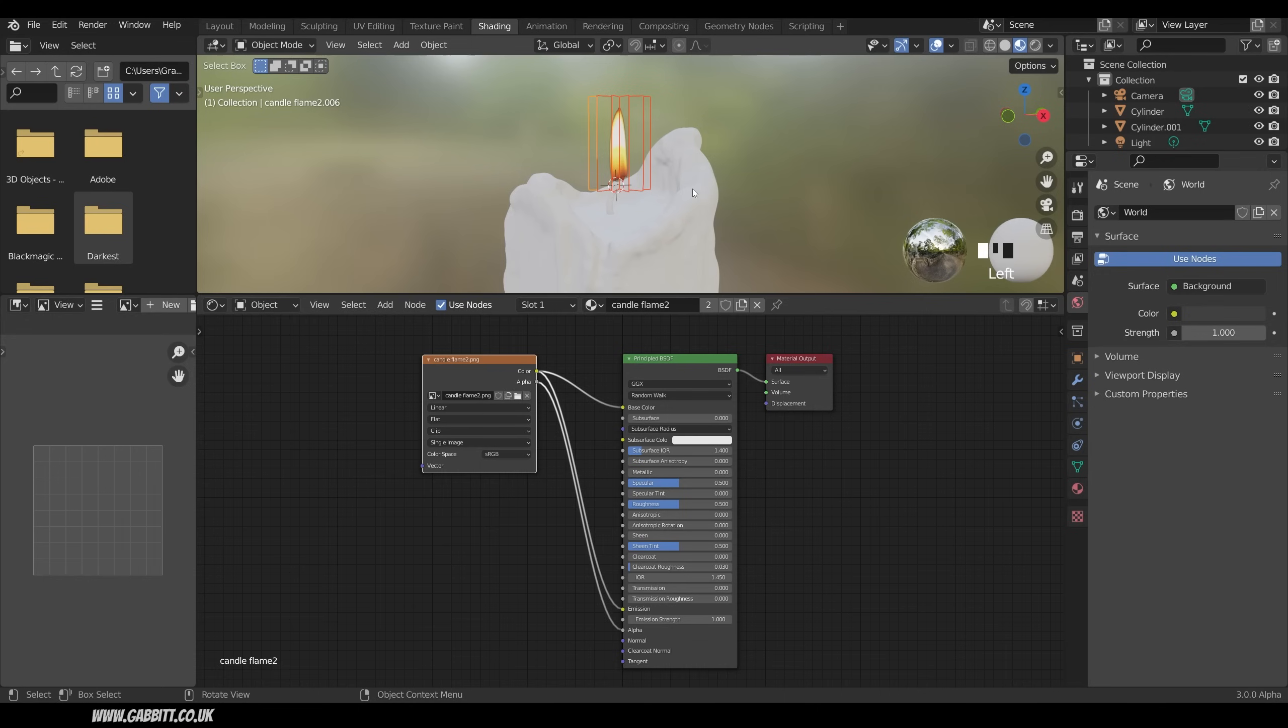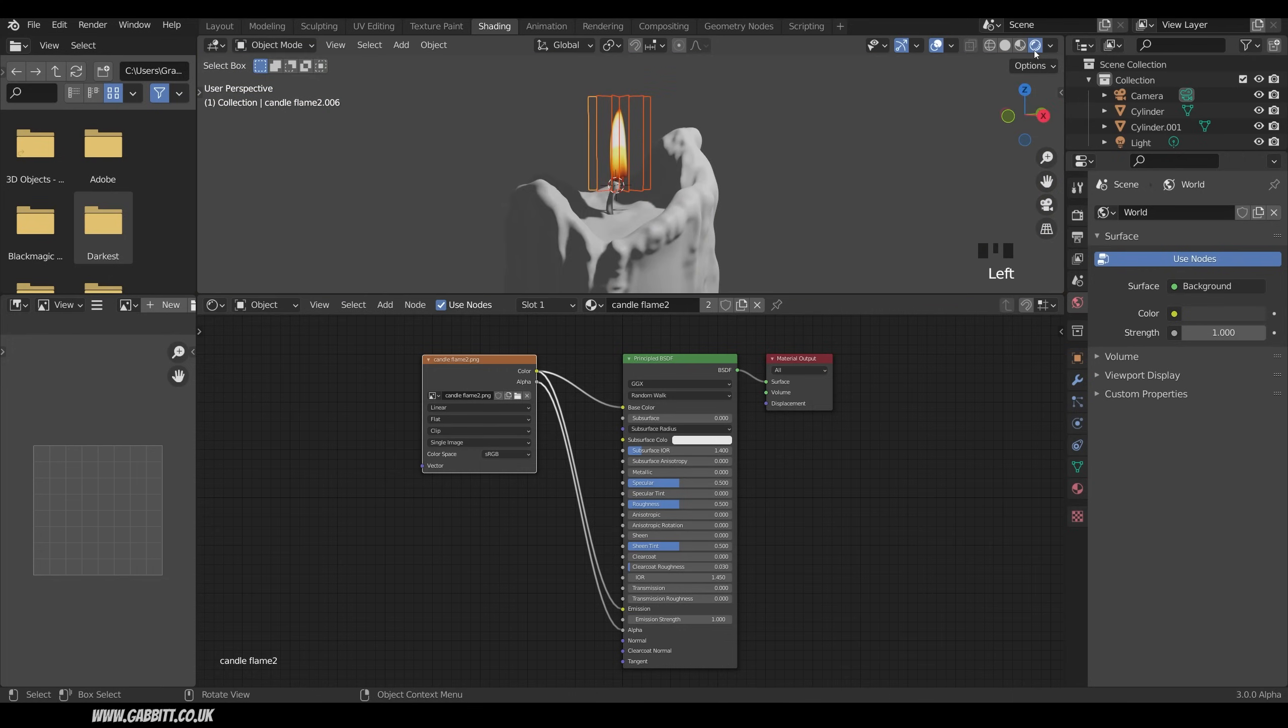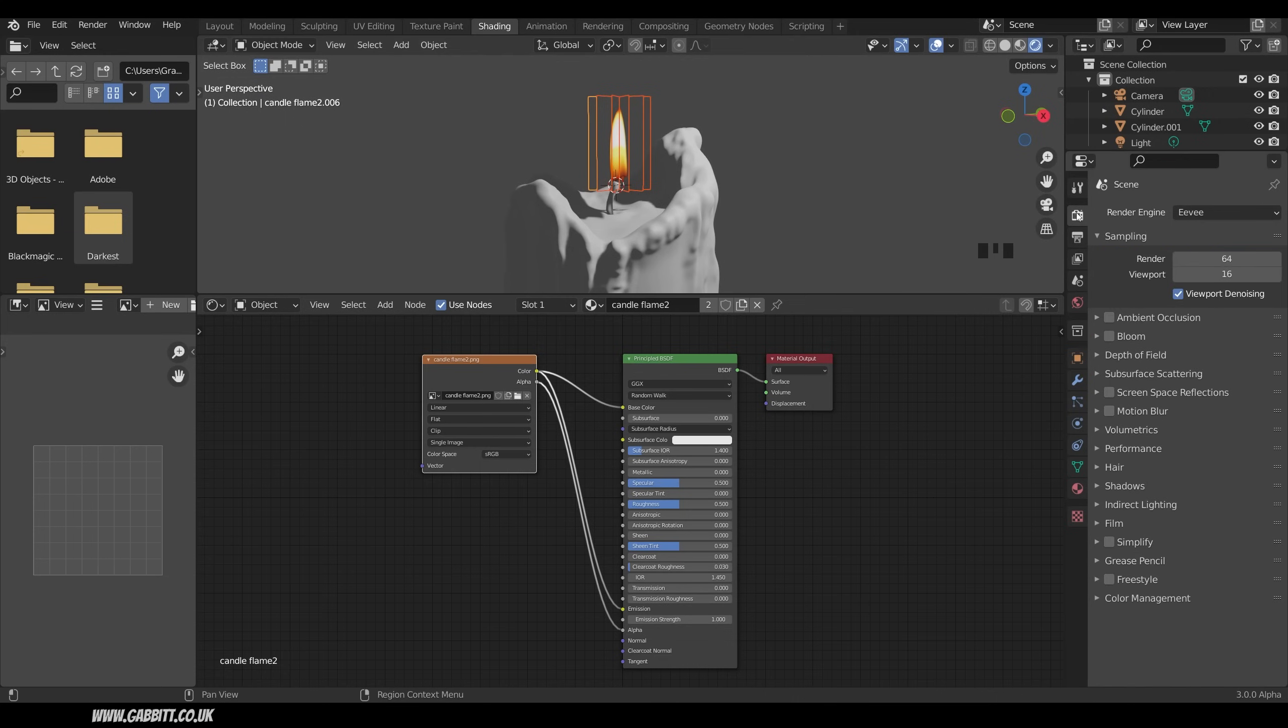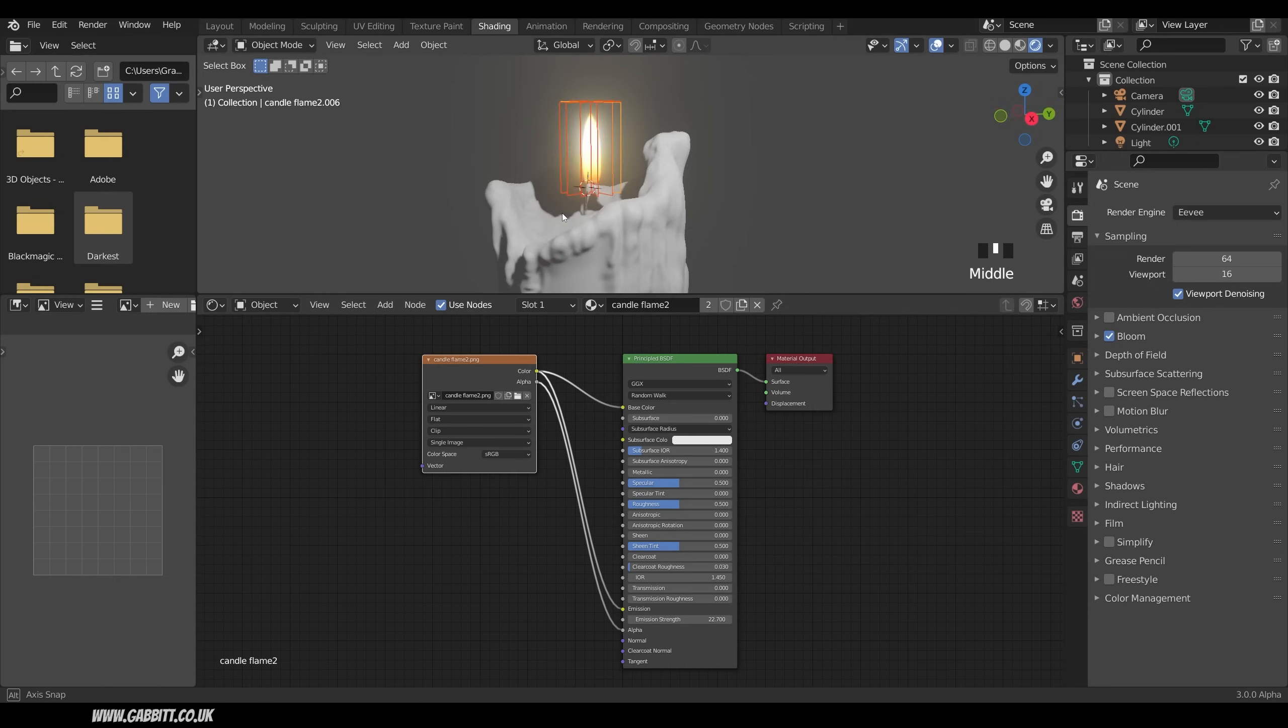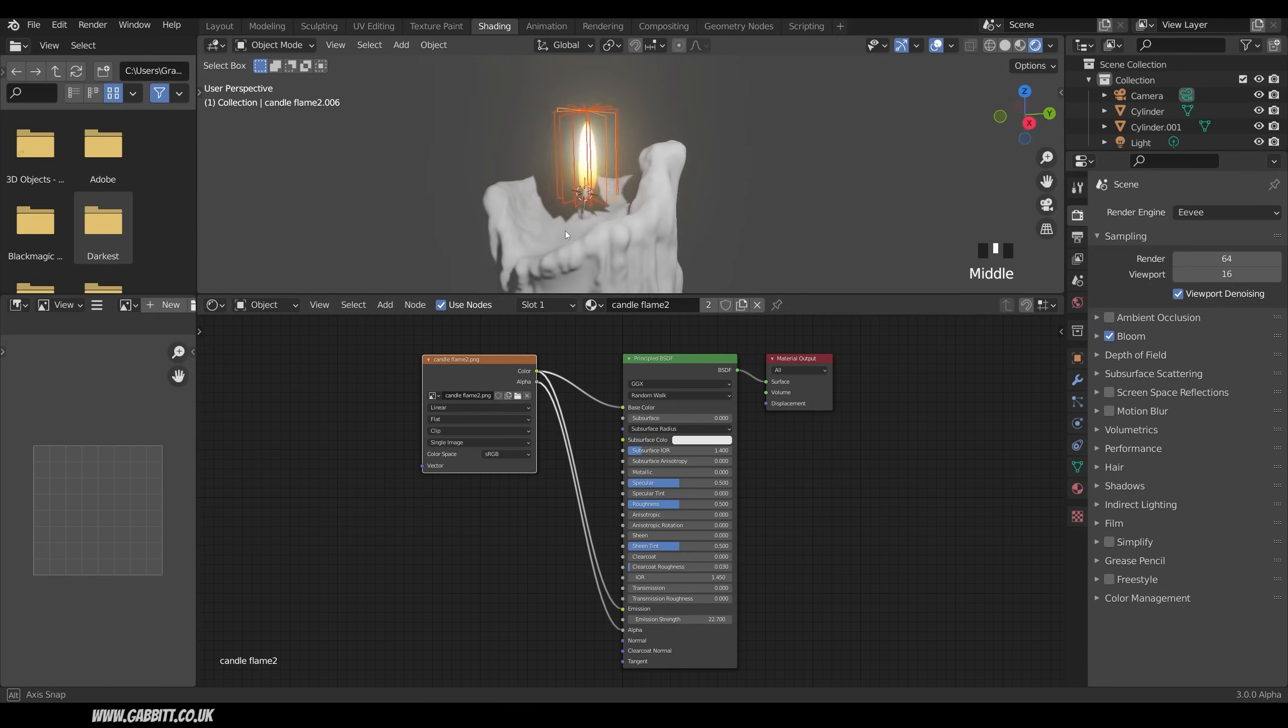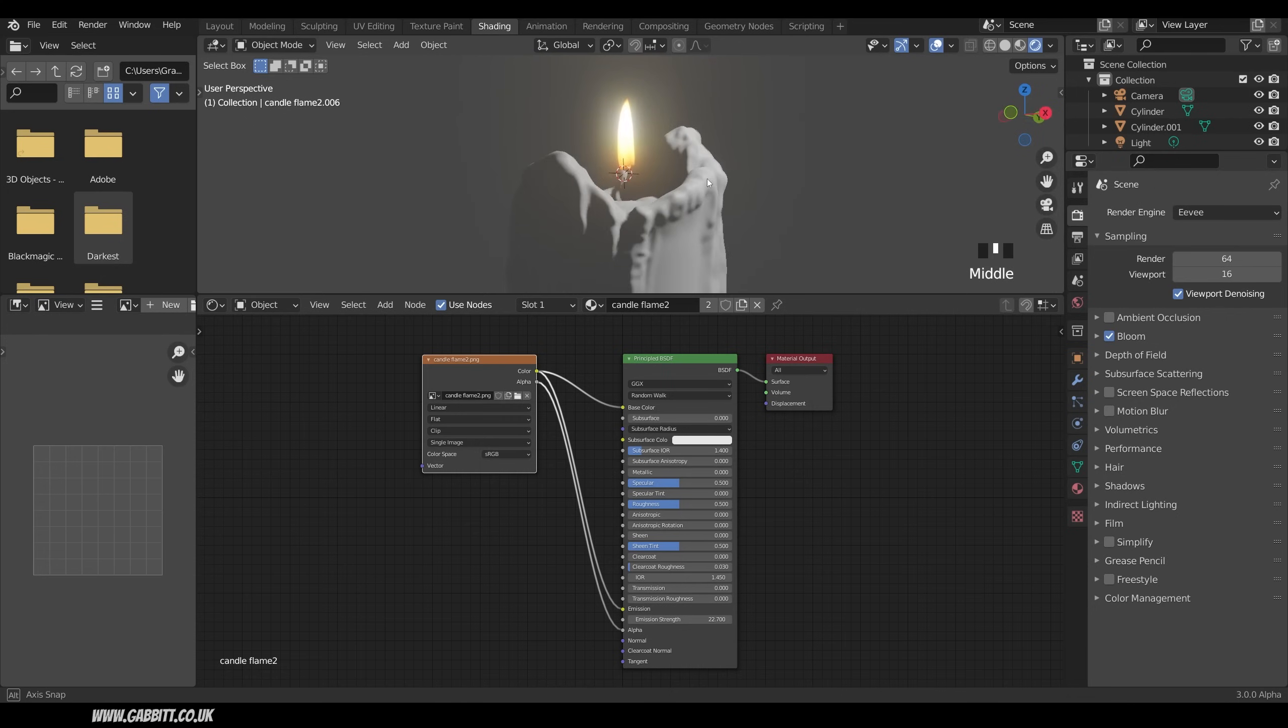Now we're not seeing much of a result. That's because material preview mode doesn't take into account any lighting. So if we go across to rendered mode we still don't see much because we're in Eevee. You can use Eevee for this and it will work. If we go to render properties and turn on bloom that's probably the easiest way to do it. And then you can just turn the emission strength up and it looks like a flame. And it's kind of getting rid of the fact that it's a 2D image.